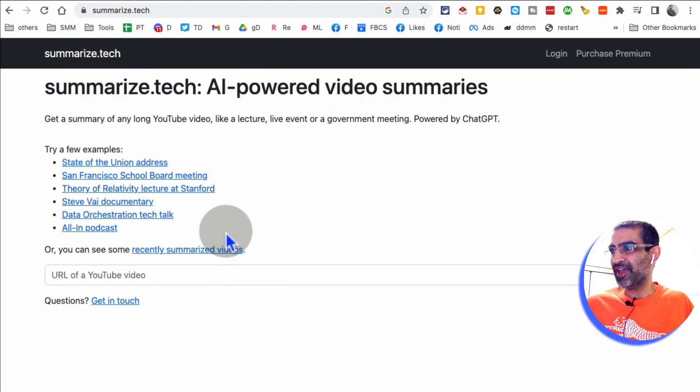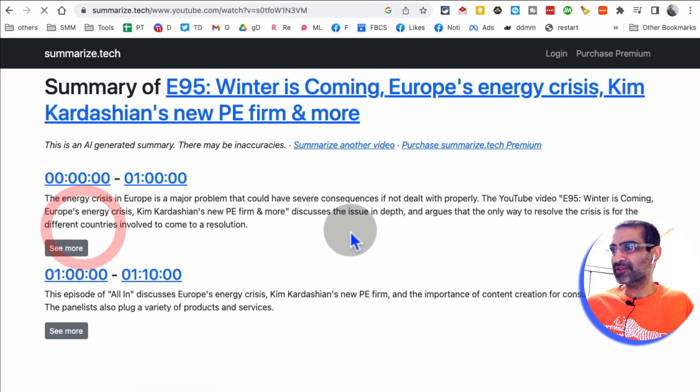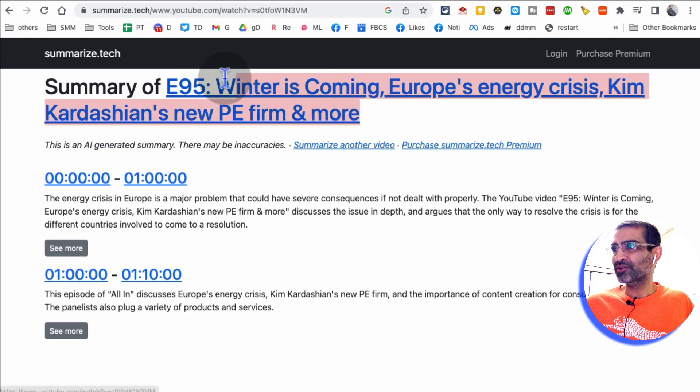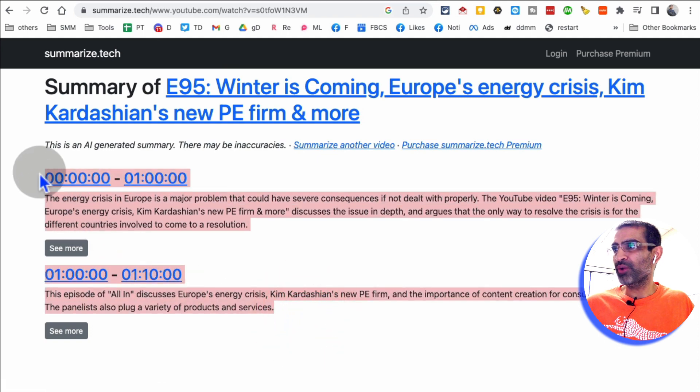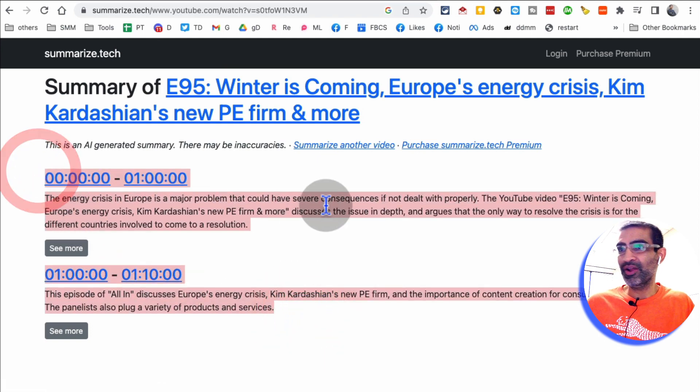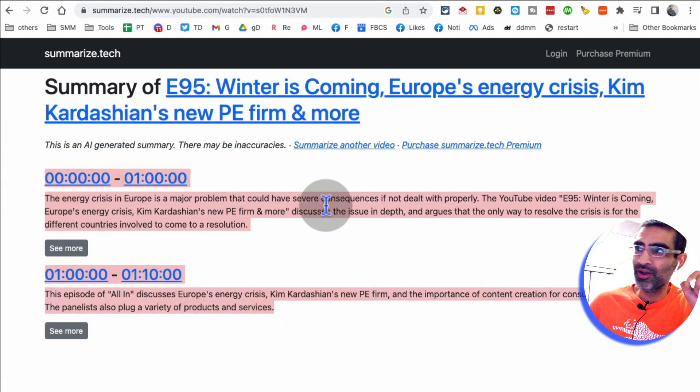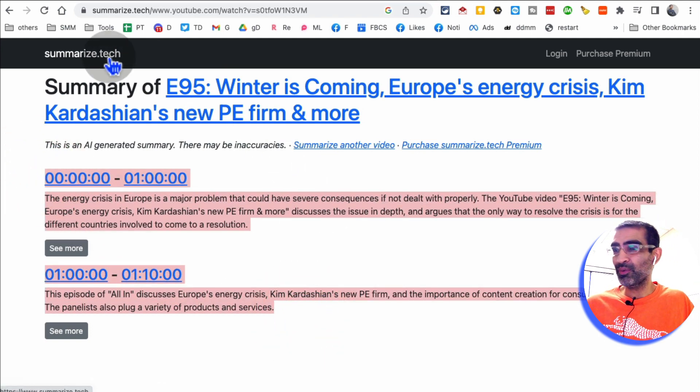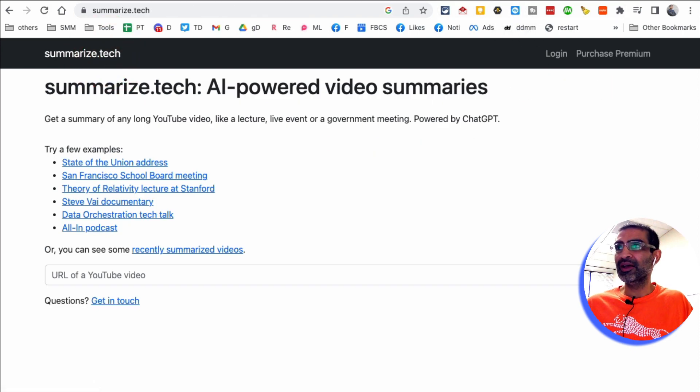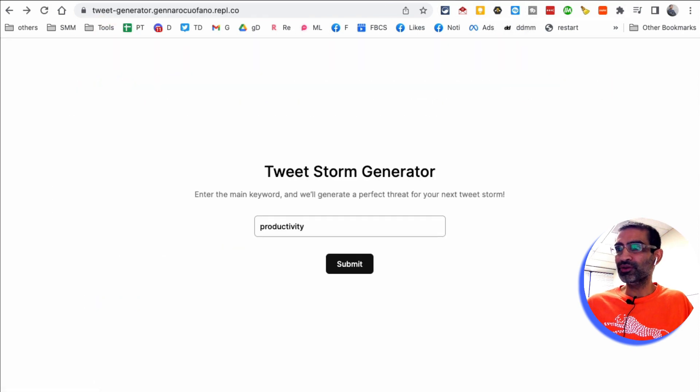all in podcast. There you go. So this video, it gives me, it gave me a quick summary of that video. So summarize.tech, it will summarize long YouTube videos for you.